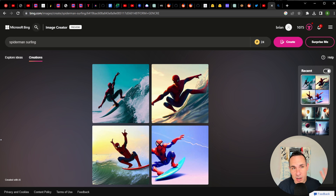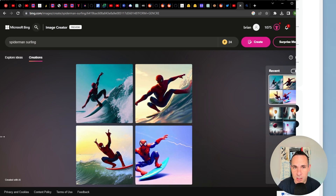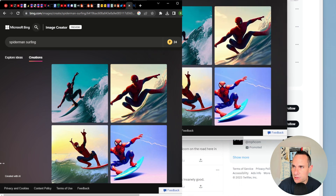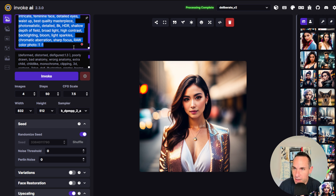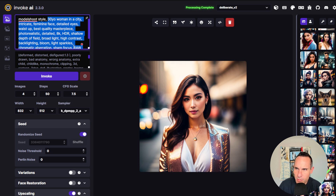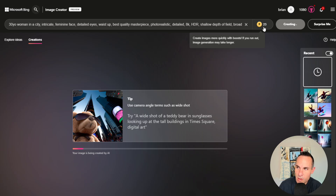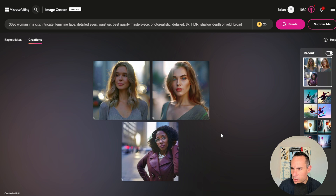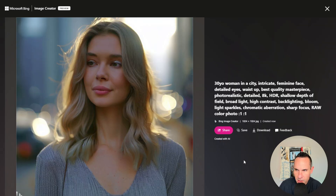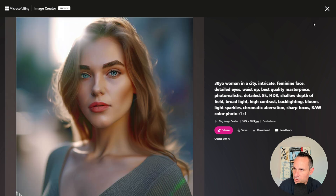Let's make this a little bit more interesting. I'm going to pull up Stable Diffusion and Invoke AI and then do a side-by-side comparison. Here's one of the images I created using Stable Diffusion and Invoke AI — a 30-year-old woman in a city, intricate feminine face, and all of the other prompt details you would expect. Let's drop that in and see what we get back. It's actually using my boosts automatically, speeding up the image creation process by default. It also creates four images by default. Not bad — pretty natural lighting.